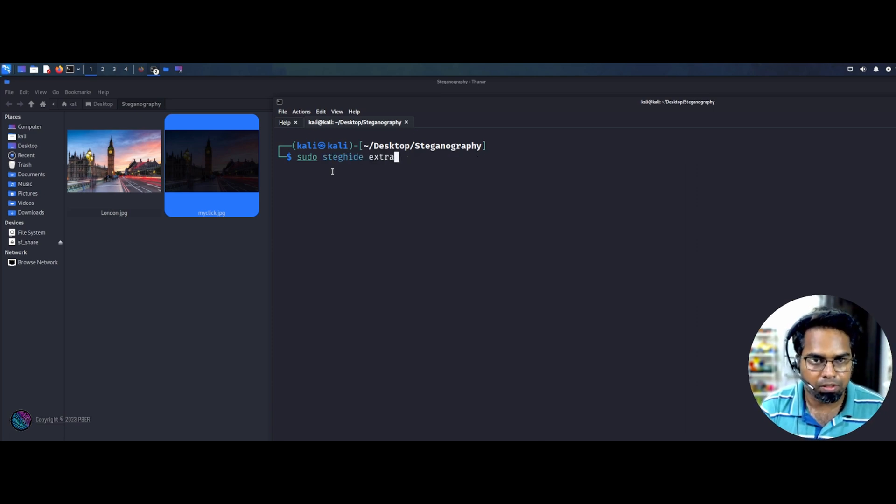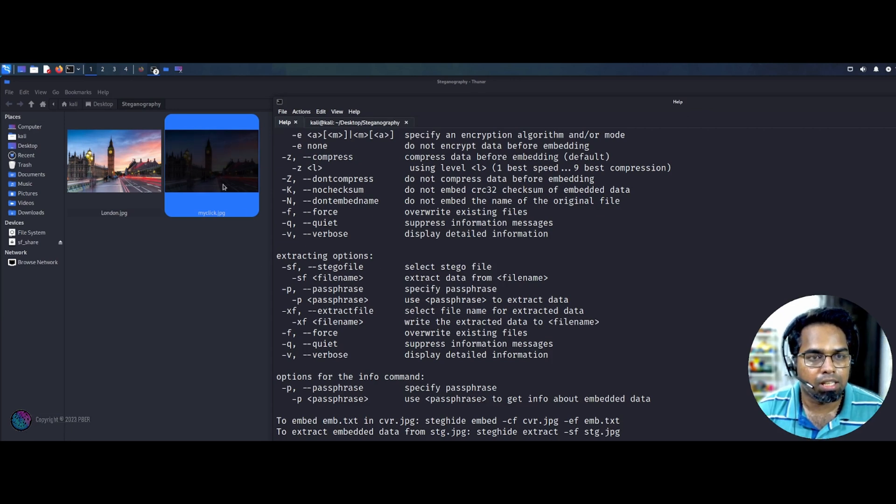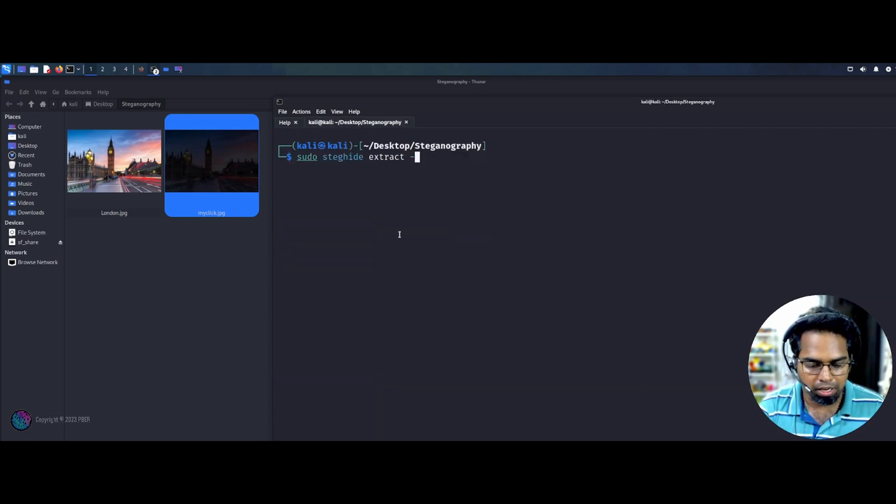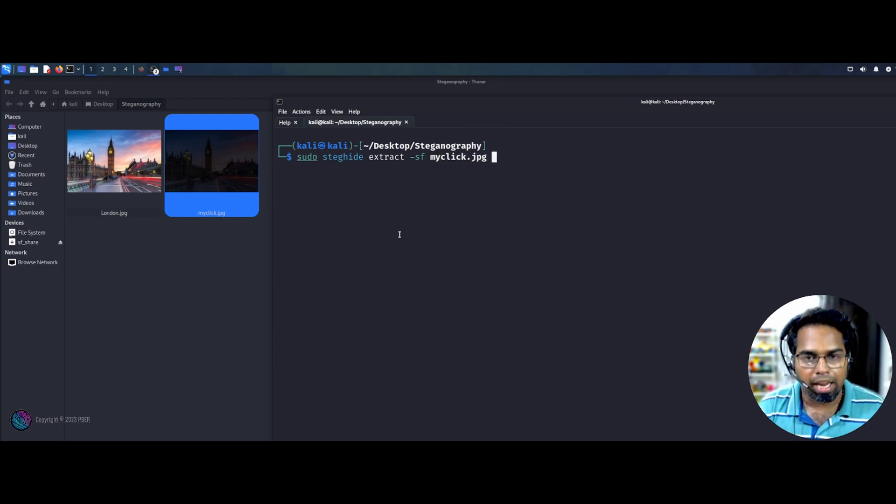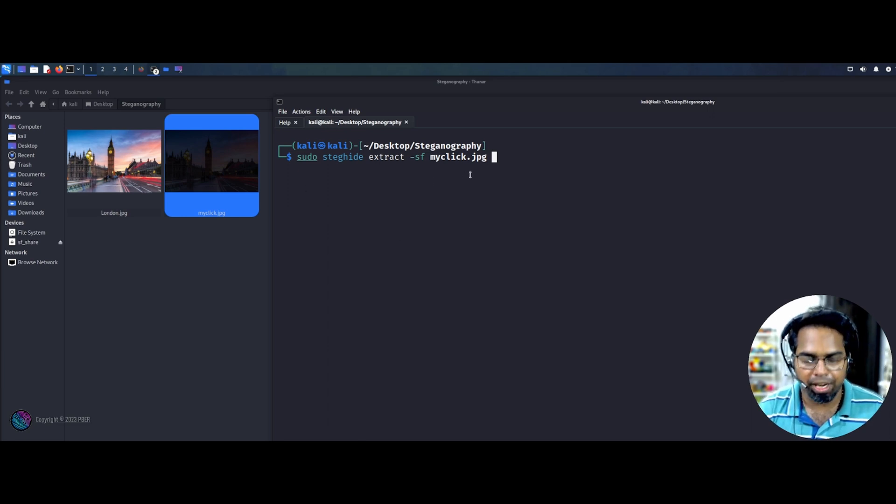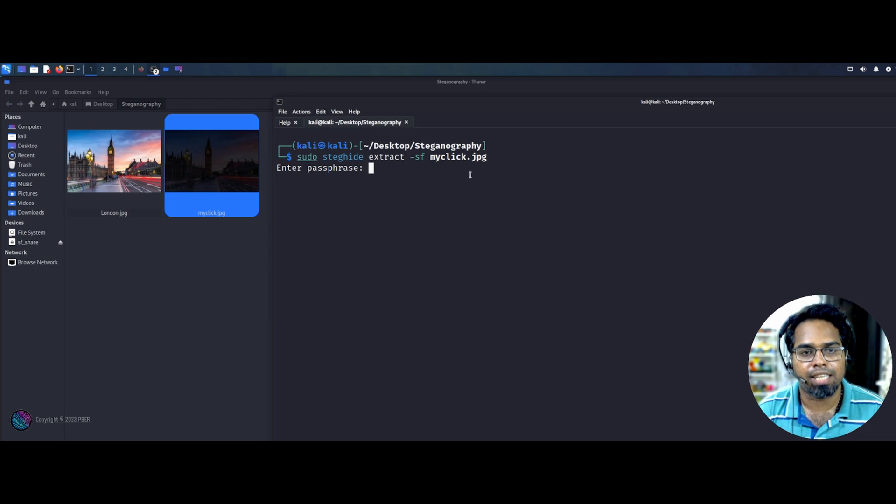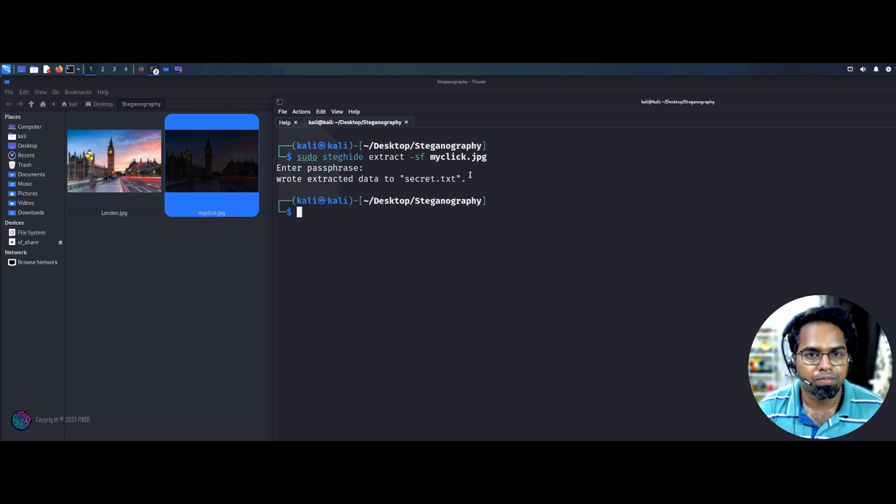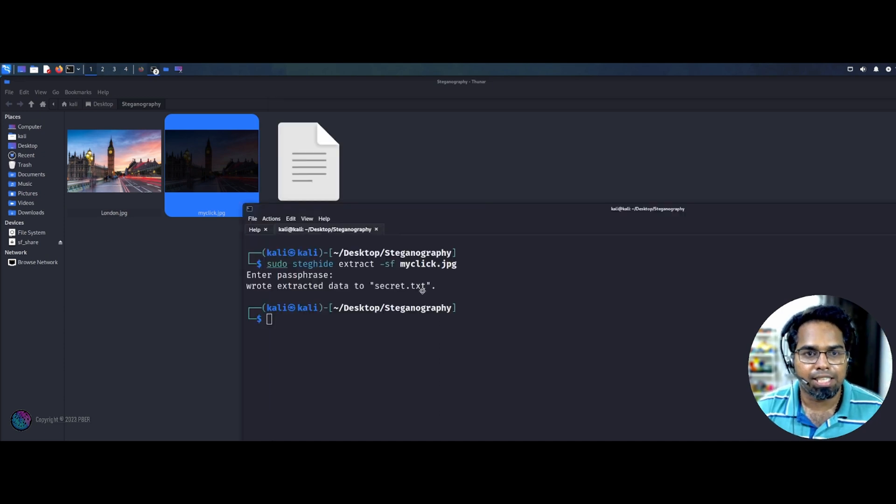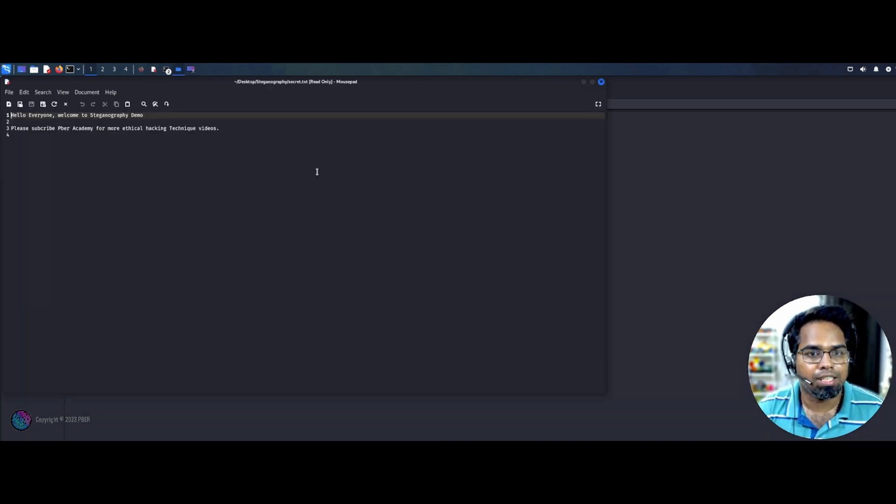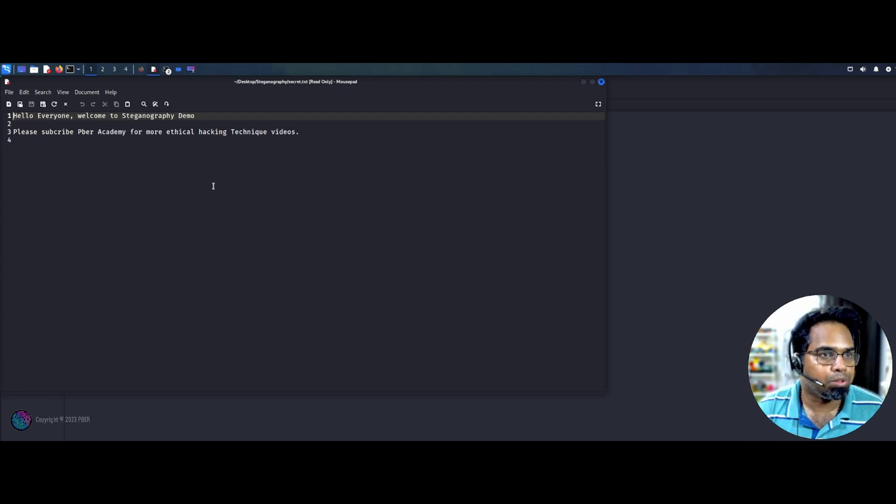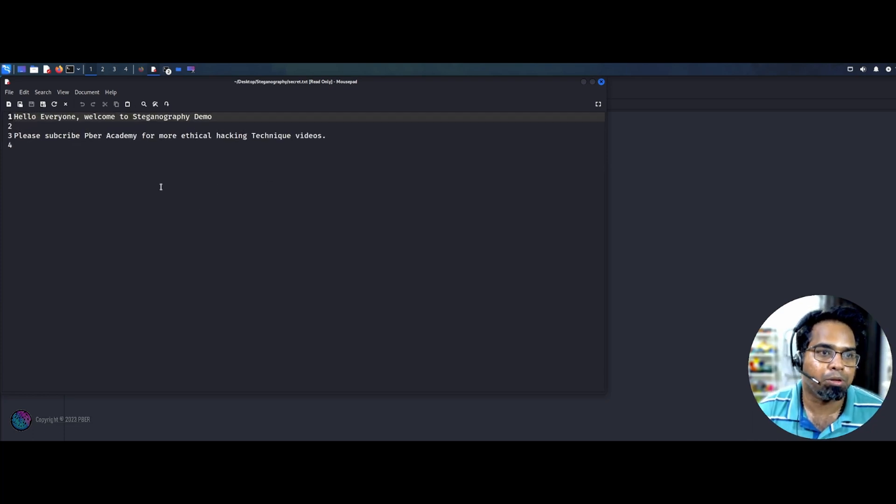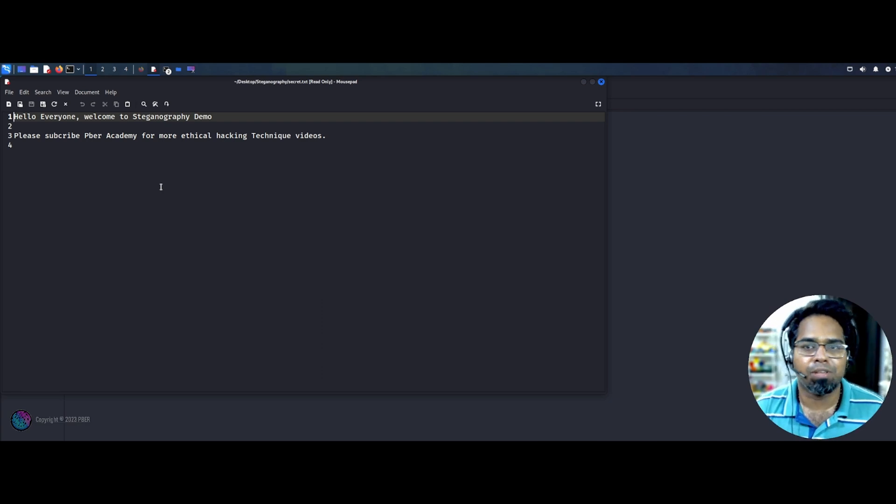And the option which file I need to do is, this one. So hyphen sf, myclick. So you can enter it. So I just want to show the password what we entered over there. It is asking, see, it is asking for the password, which we set. So the password is welcome. One, two, three. As you entered, you can see the text secret dot text file is available. Hello, everyone. Welcome to steganography demo. Please subscribe to Prebear Academy for more ethical hacking techniques. So the message is clear.